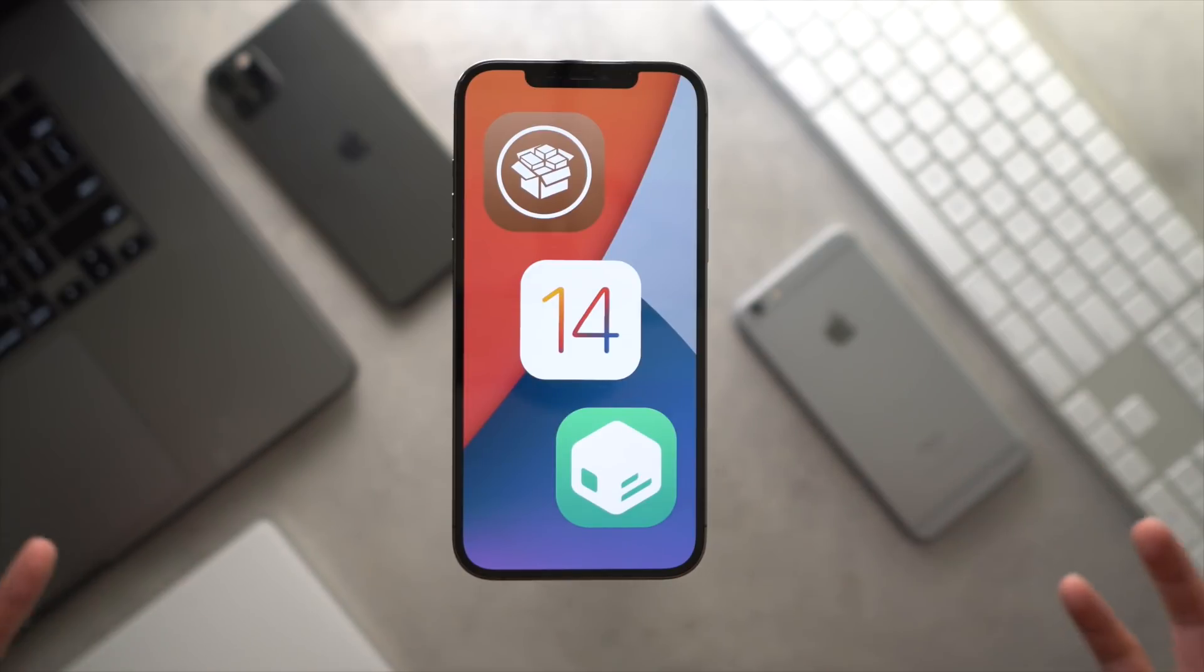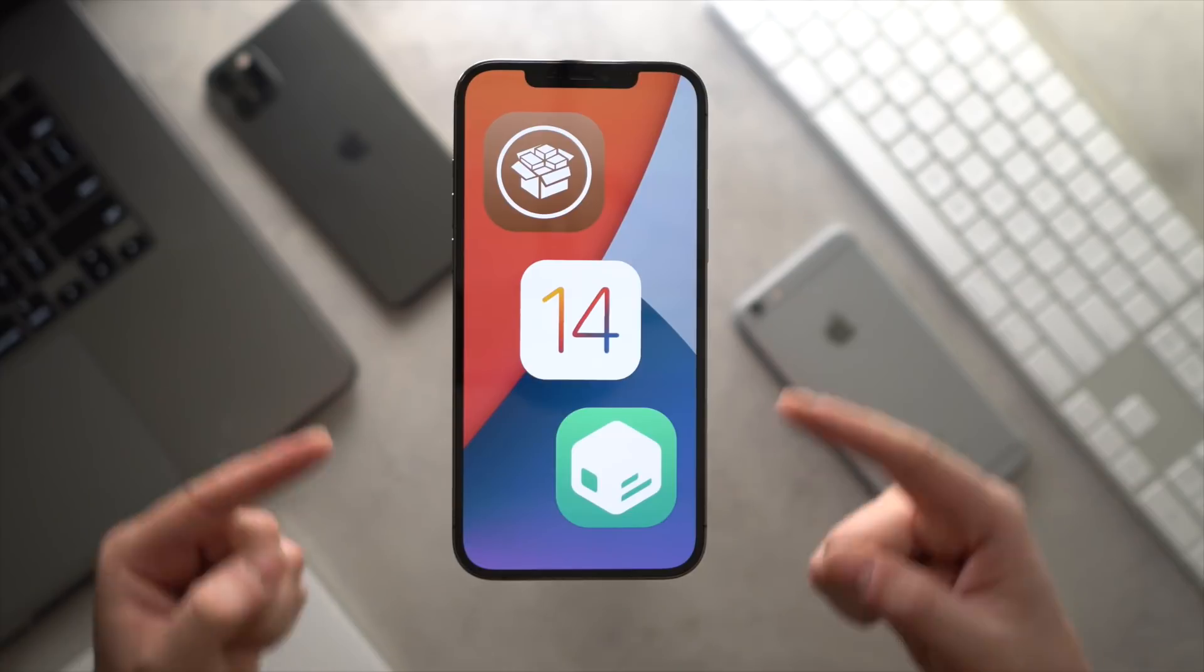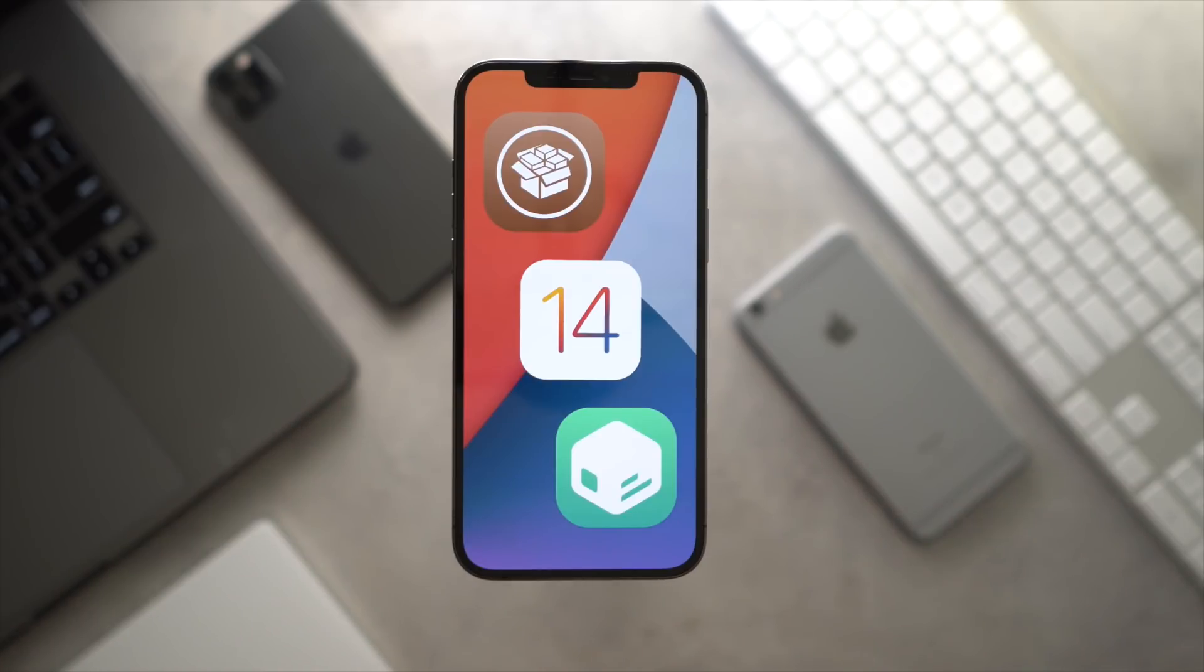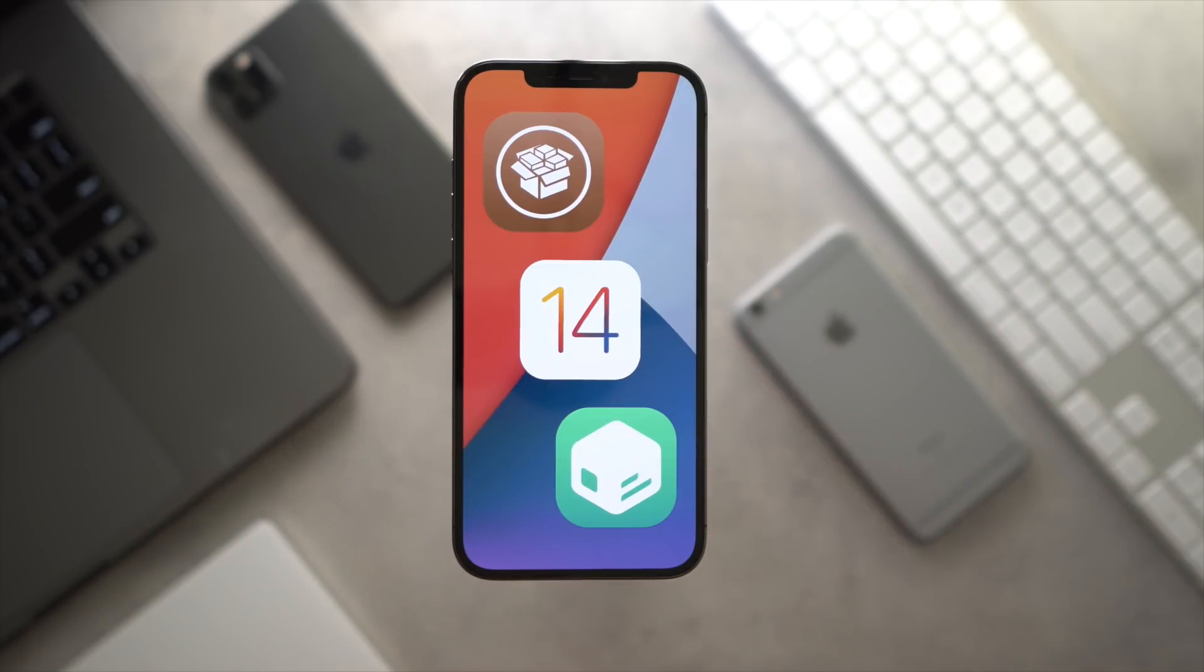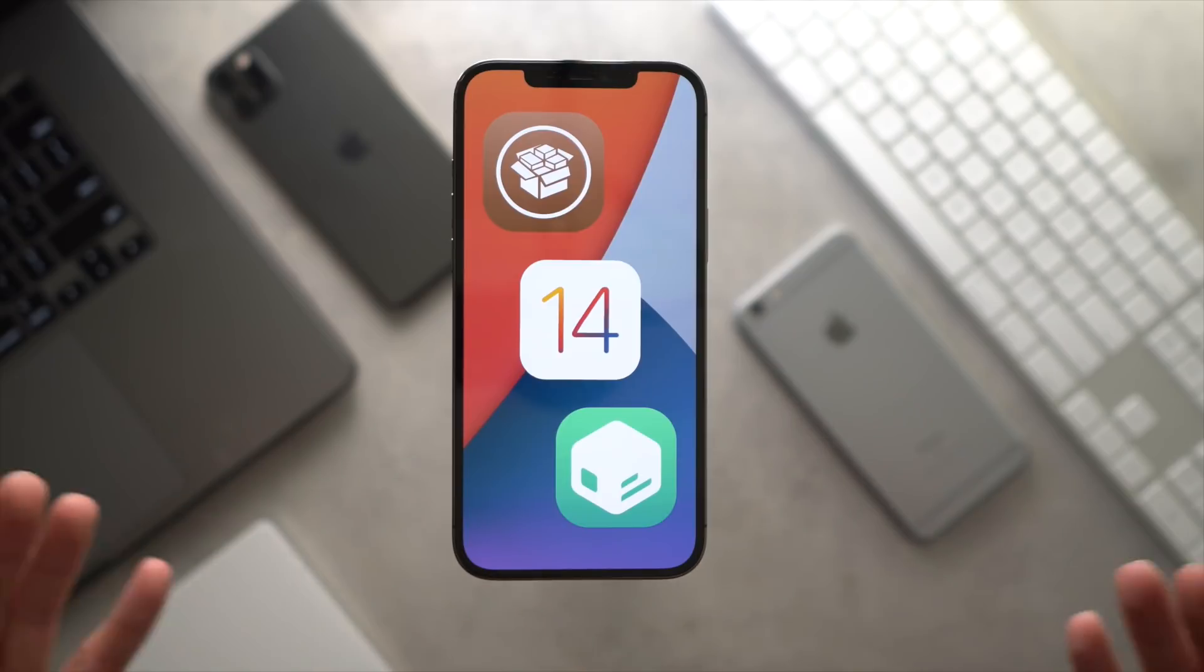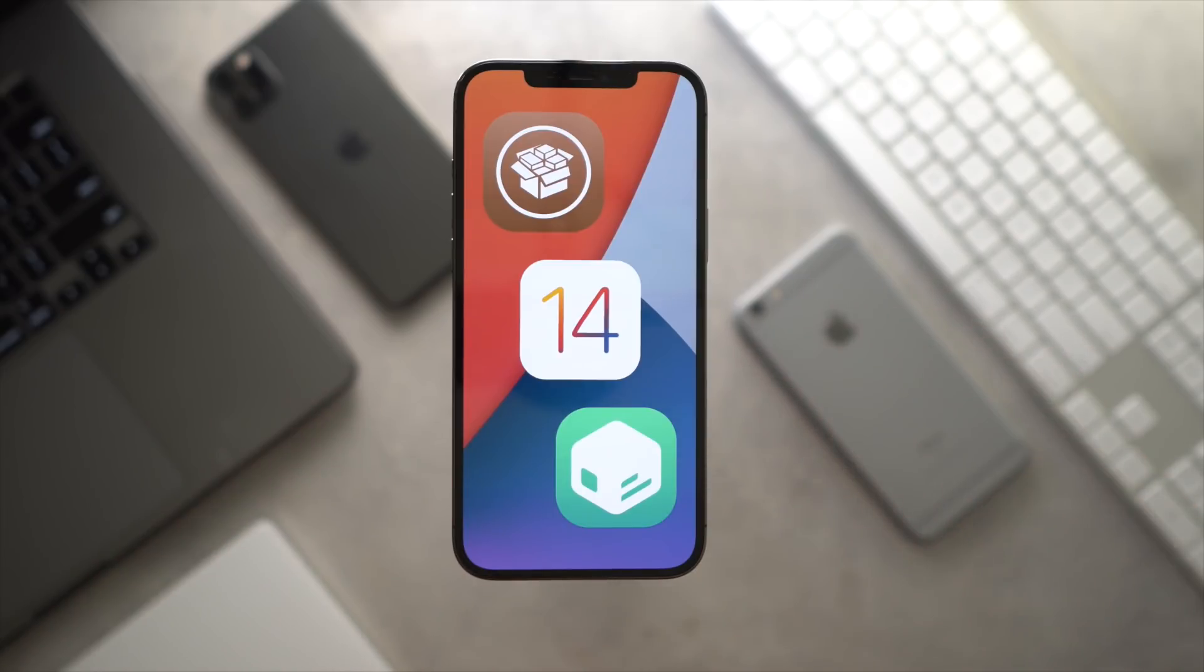Ding that notification bell for that jailbreak tutorial video coming out very soon. But yeah, that's pretty much it. The jailbreak is out. If you guys feel comfortable jailbreaking, you can go ahead and do that. Download links again are down below in this video's description.